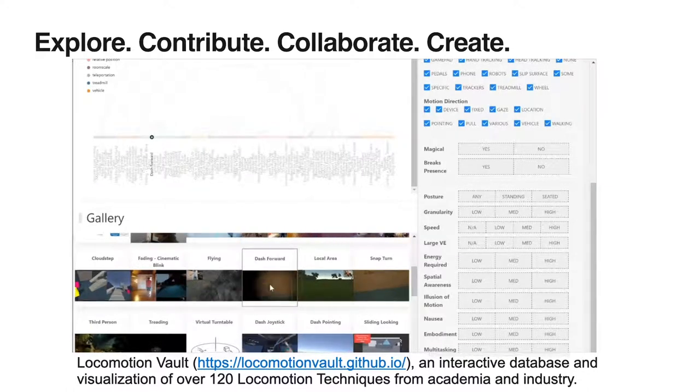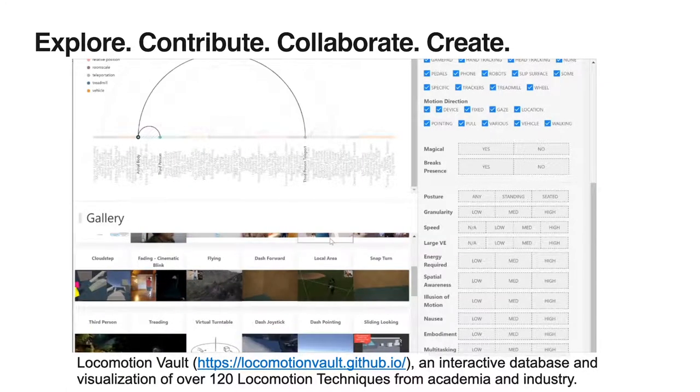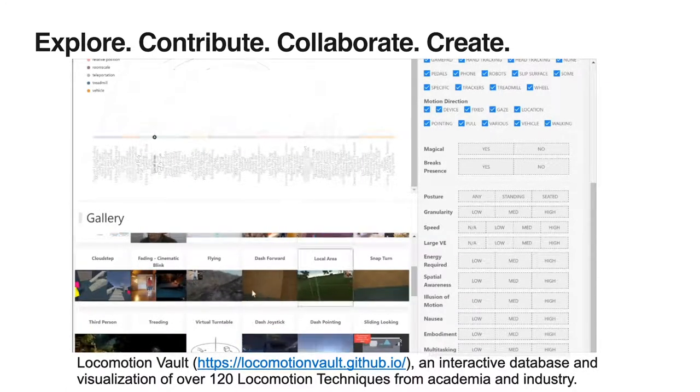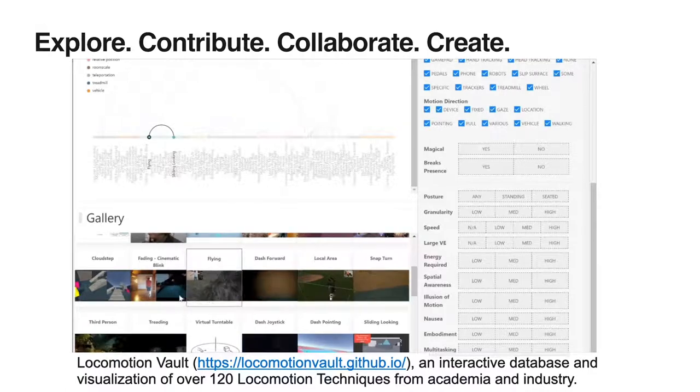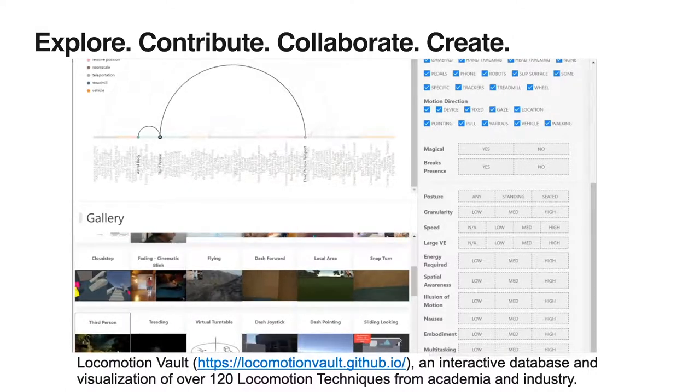Such tool, and all the data, is made available online at locomotionvault.github.io.